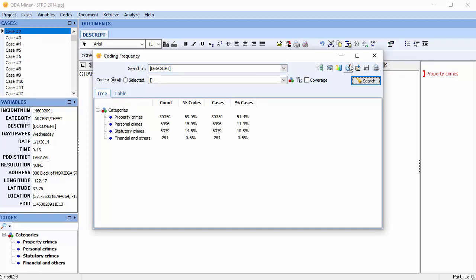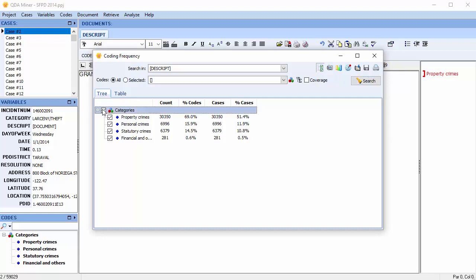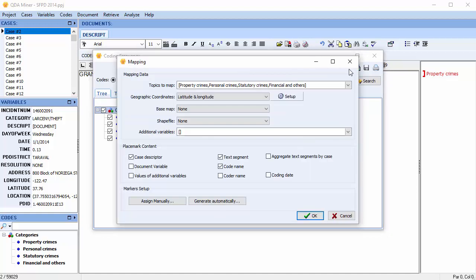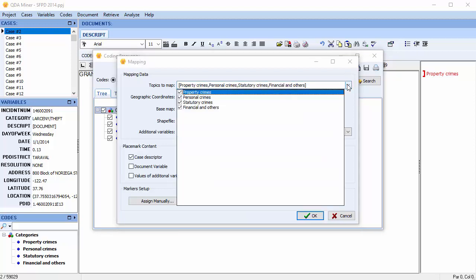Let's take a look at how to map from a coding frequency tree graph. Perform your coding frequency, select the codes you'd like to map, and then select the mapping button. You're now given the opportunity to modify the previously chosen topics to map in the drop-down menu. We'll map them all.